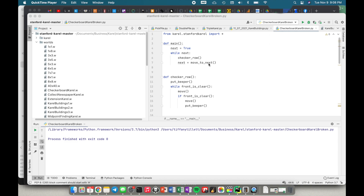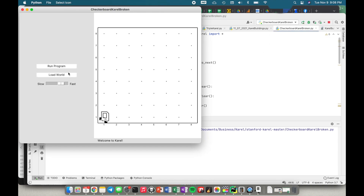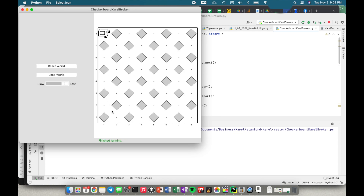So before we get into that, let's figure out what our problem is. I have this code which is called checkerboard Carol broken. What we want is to draw a checkerboard — every other square is red or white and the other squares are black. In this case it's Carol, so every other square has a beeper and all the squares in between should not. Looking at this it looks fine, so you might ask why is this broken?